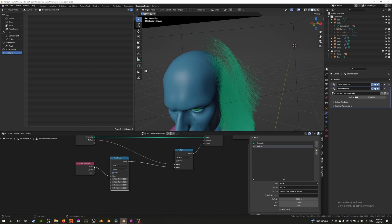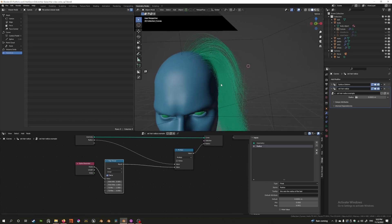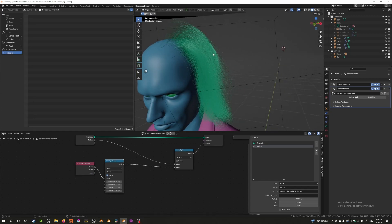There are many ways to invert this, but the easiest is a Map Range node. Go to Utilities, find Map Range, and drop it in. The Map Range takes a value from zero to one and remaps it to a different range. Since the factor goes from zero to one, we just invert the output by setting the minimum to one and the maximum to zero. So whenever the factor is zero it becomes one, and whenever it's one it becomes zero — everything in between is inverted accordingly.